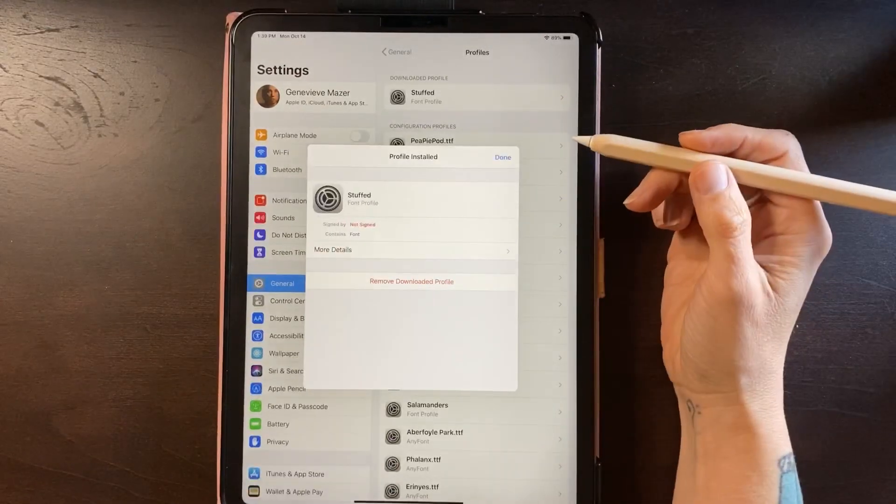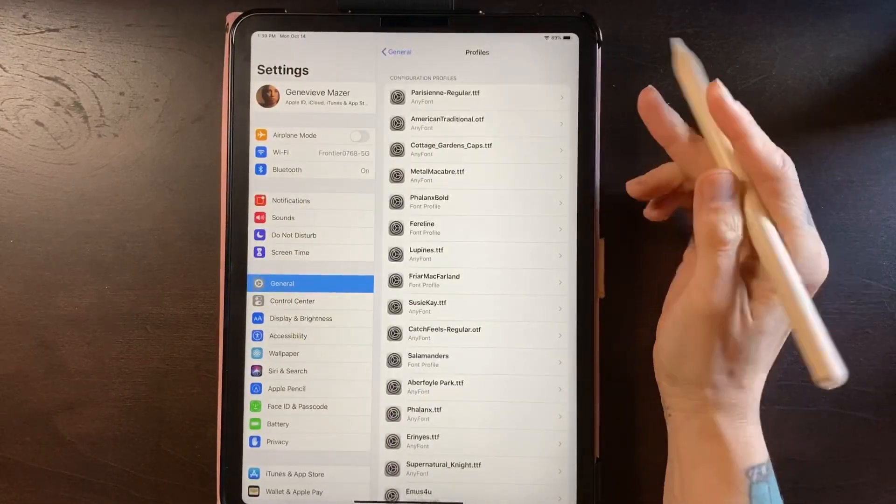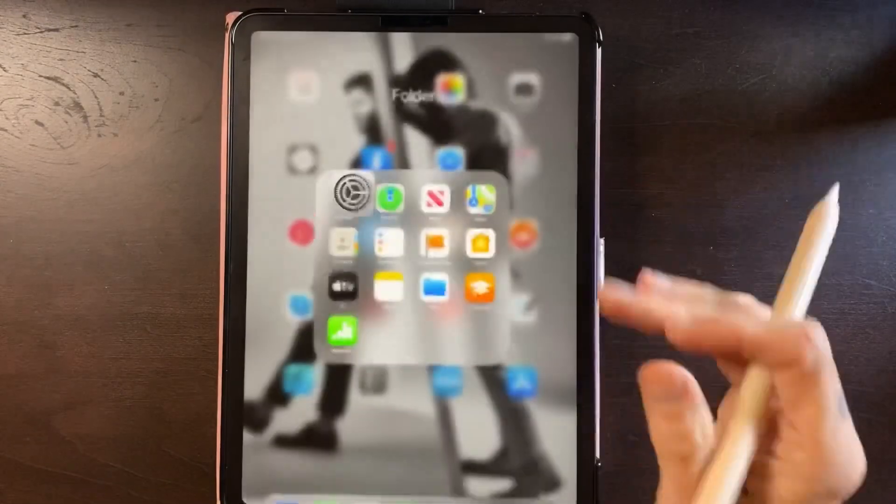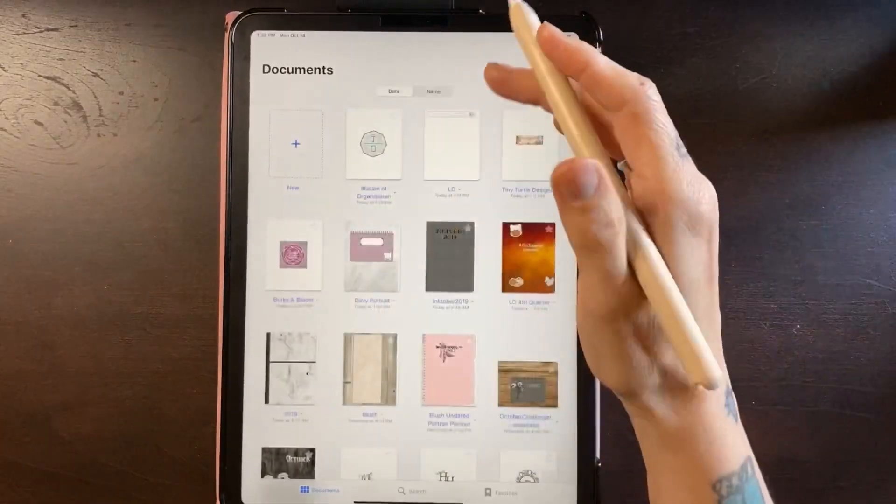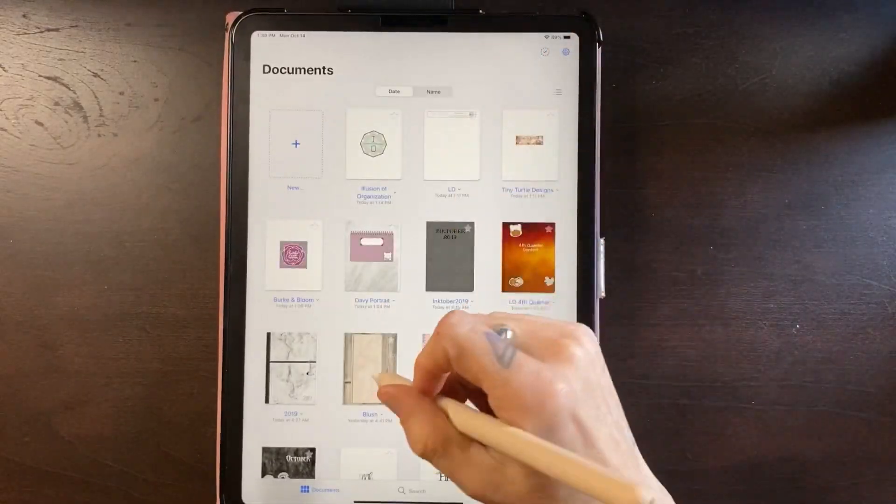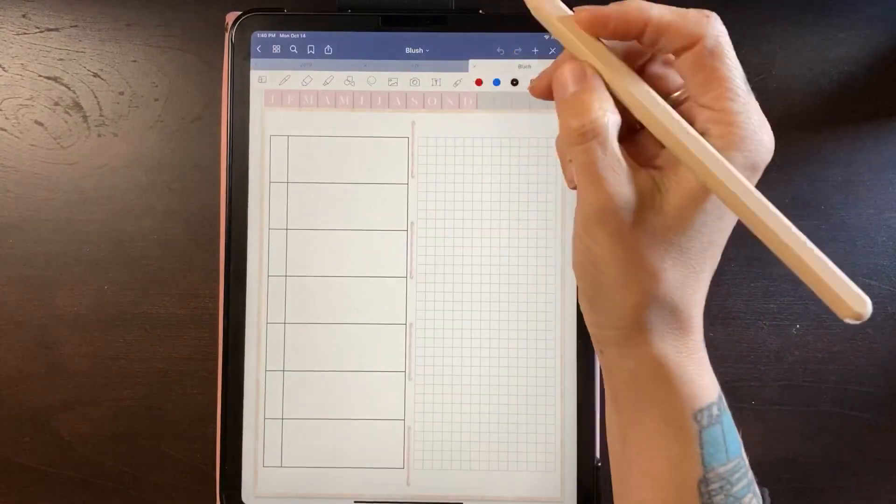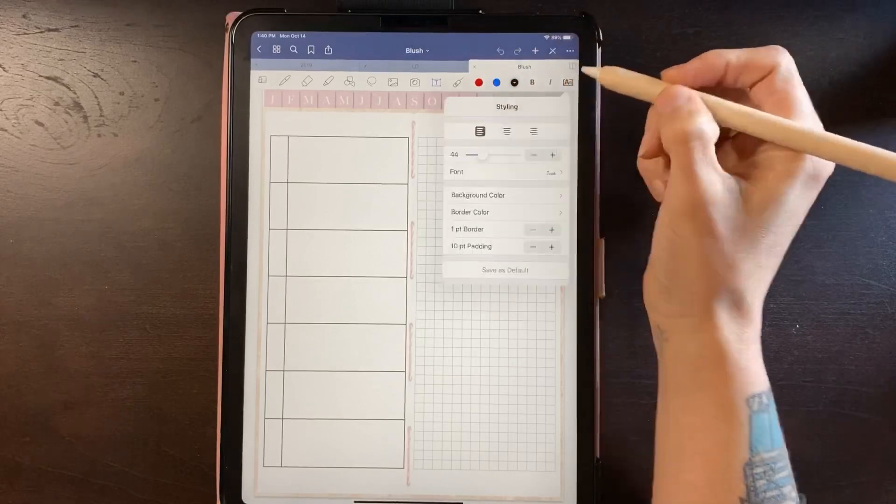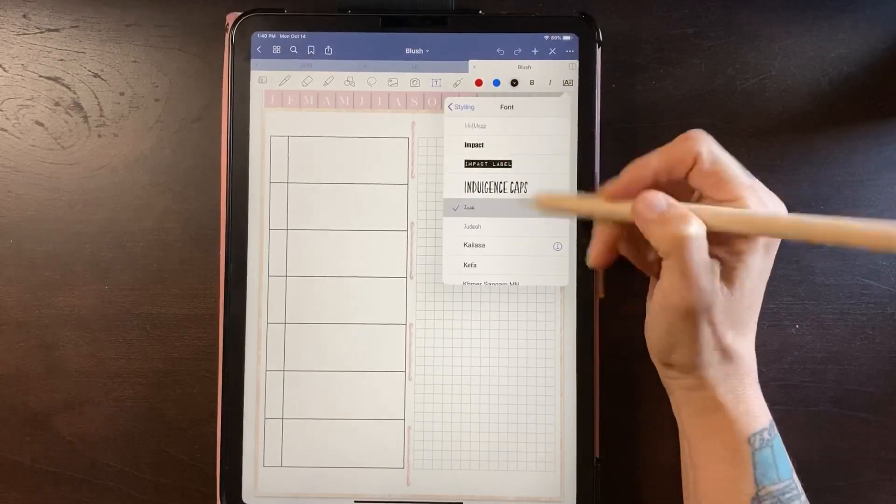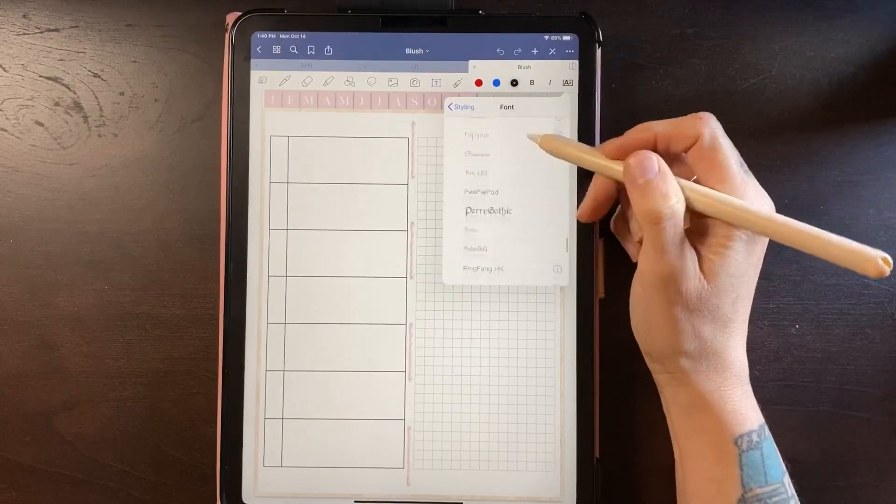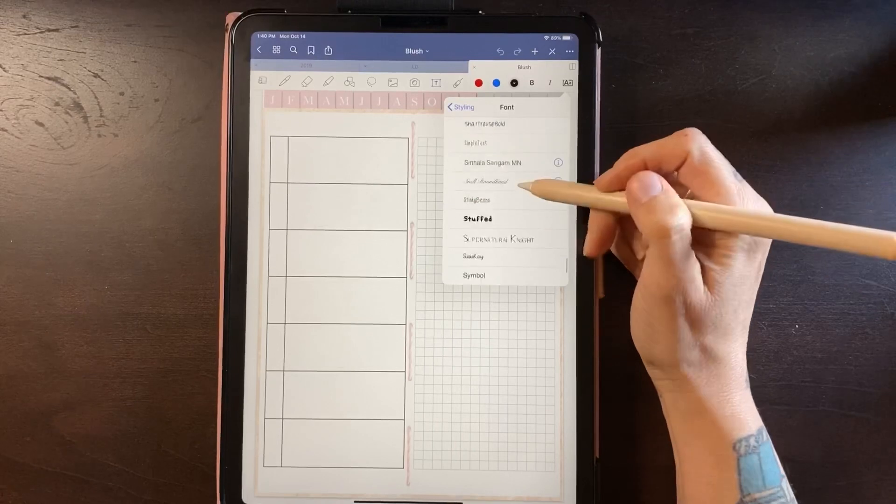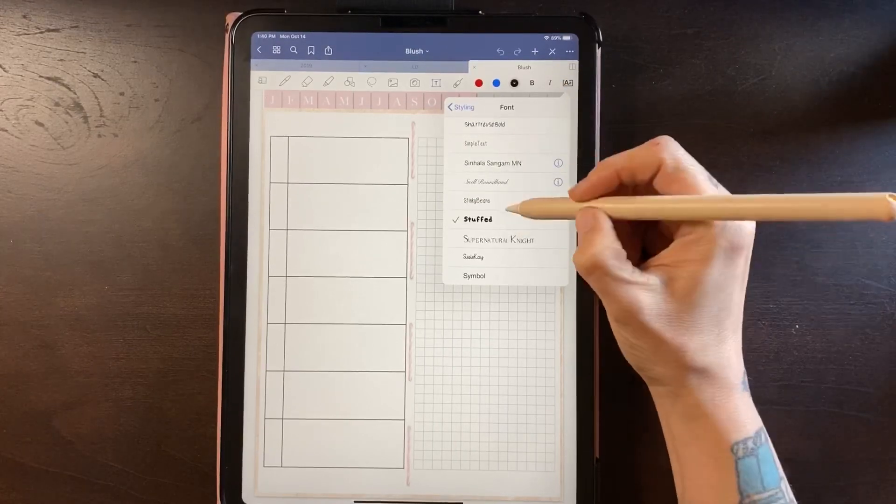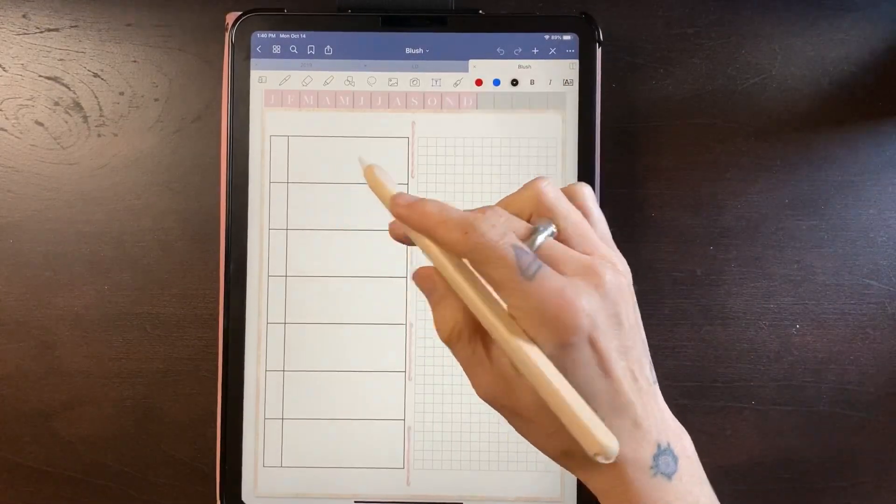So now I can go to say GoodNotes, go to my text, and there it is. So now I can write with it.